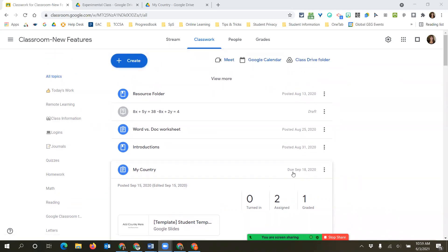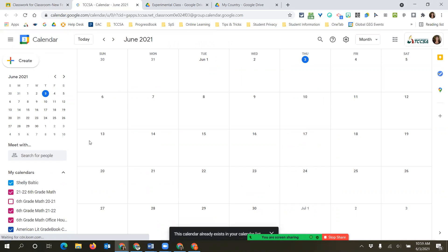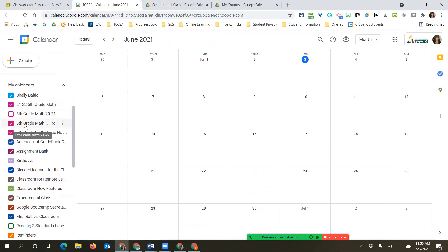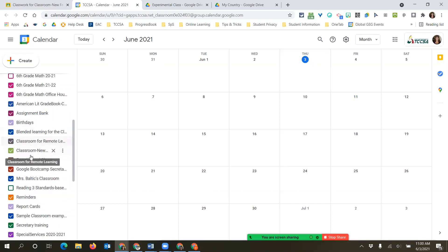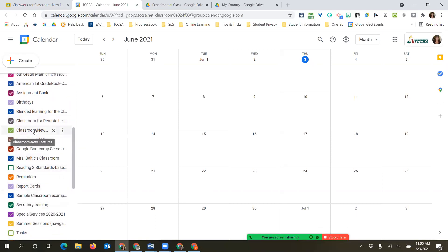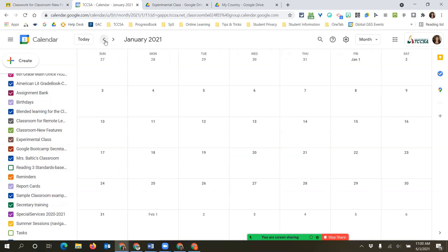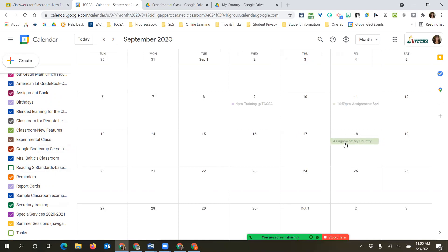Let's go look at the calendar. Once I click on Google Calendar, you can see all the different classrooms listed. The one I made today - named 2122 - is already there and already visible. You can see that September 18th an assignment is due, grayed out because it's a previous date. If something is due in the future, it would be colored and very visible.